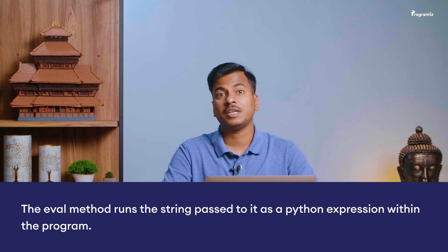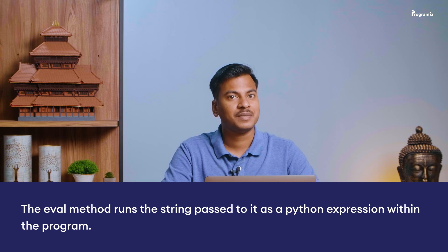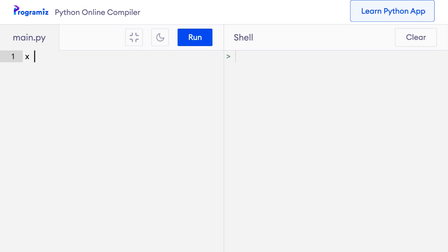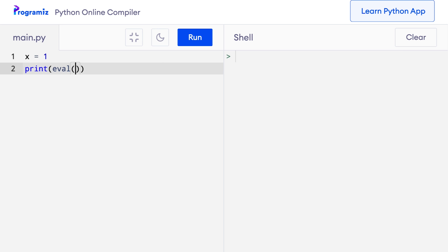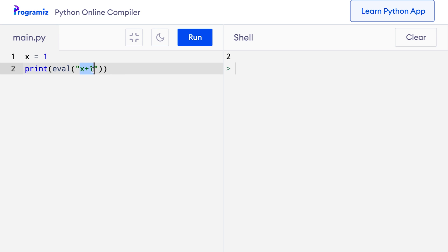Another useful built-in method is eval. The eval method returns the string passed to it evaluated as a Python expression. For example, with x = 1, I say print(eval('x + 1')). When I run this, 2 is printed — the expression x + 1 is evaluated. Since this function allows us to execute any Python expression as a string, we can make very interesting programs by taking input from the user and parsing them using eval.